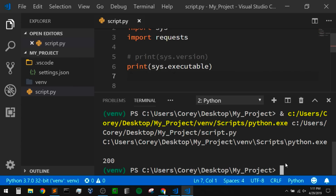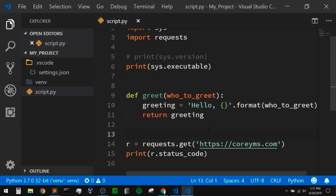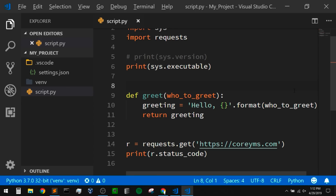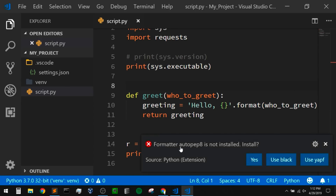Now let's take a look at how we can auto format our Python code. We don't currently have a formatter installed, so we're going to start taking care of some of these popups. To format our code, we can use a keyboard shortcut — I'll use my command palette and type in 'format', and we can see it is Shift+Alt+F. When I use that, it pops up and says we don't have autopep8 installed, and asks if we'd like to install that as our formatter. It also suggests other popular formatters such as black and yapf.